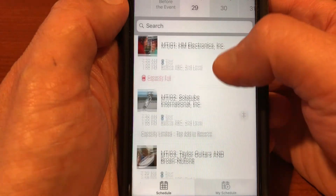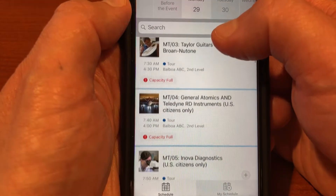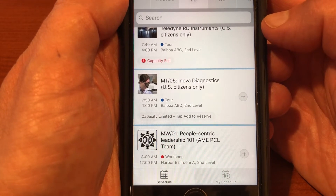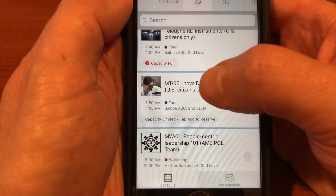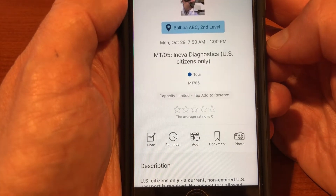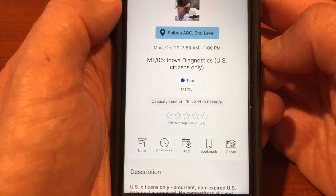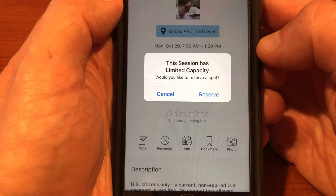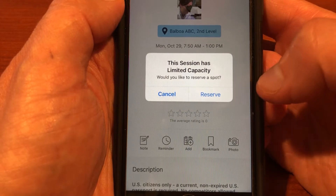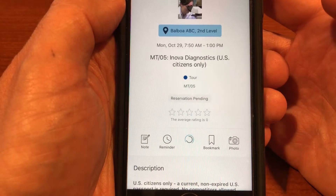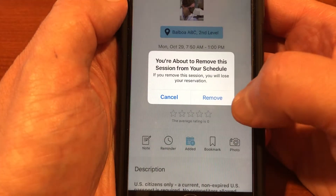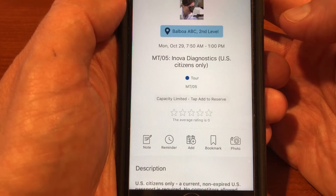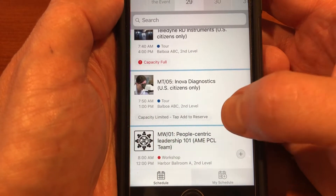One thing we're very excited about this year is the ability to reserve your spot in a tour directly through the conference app. It's really easy. Let's say I want to reserve my spot in the Inova Diagnostics Tour — you select that, you'll see a description of what's going on. The capacity is limited, so if you want to reserve, tap Add, confirm, and your spot is reserved. If you change your mind, you can remove it as well.